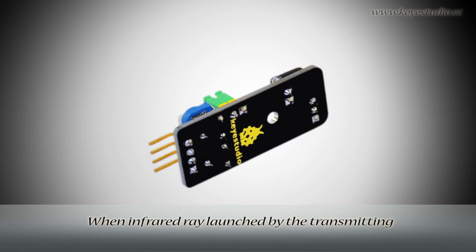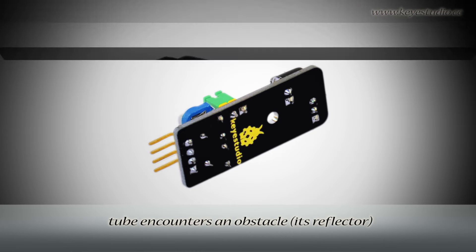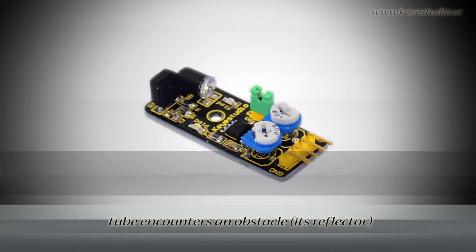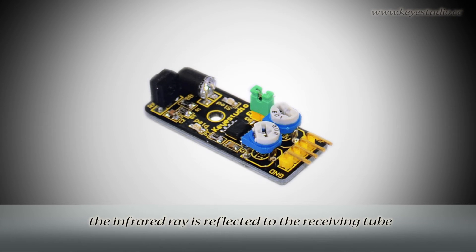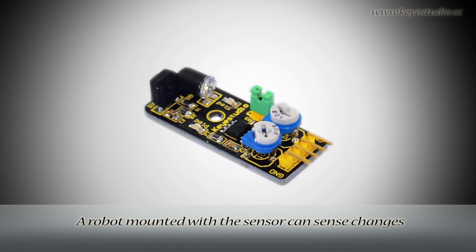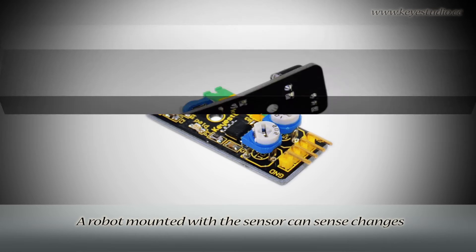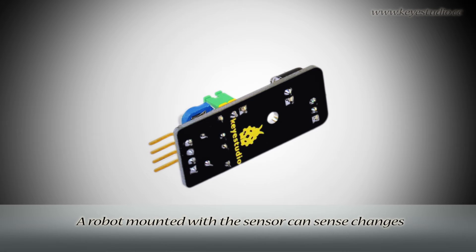The infrared ray launched by the transmitting tube encounters an obstacle. The infrared ray is reflected to the receiving tube and the indicator will light up. A robot mounted with this sensor can sense changes in the environment.